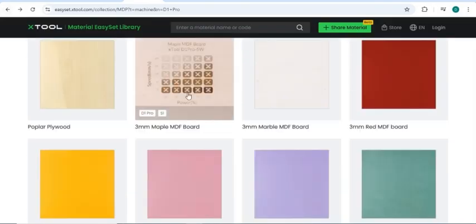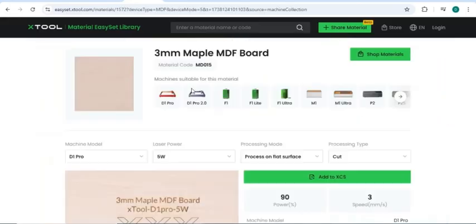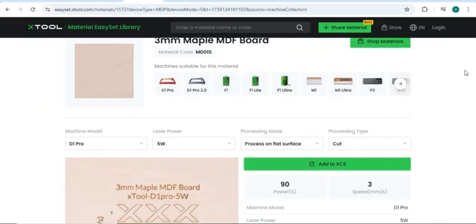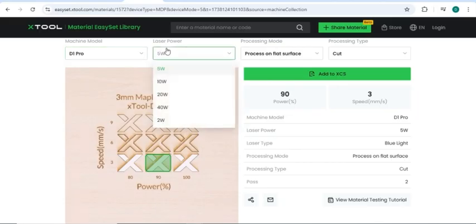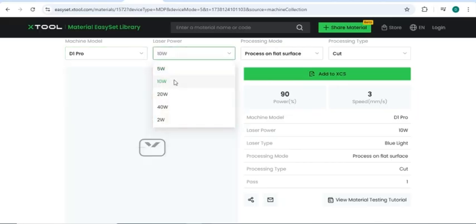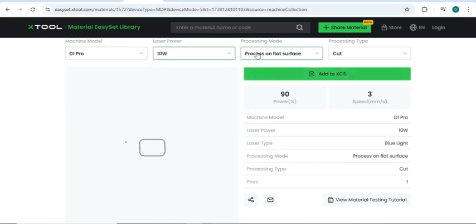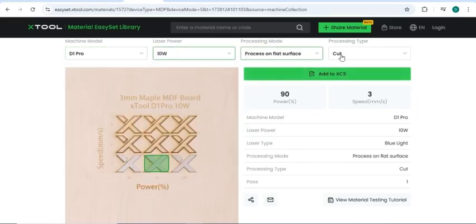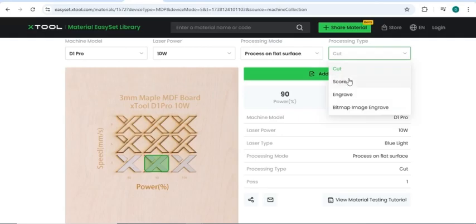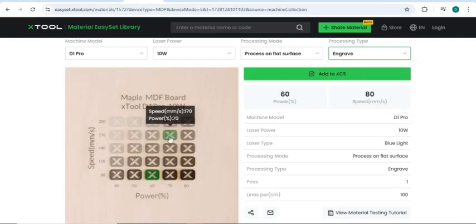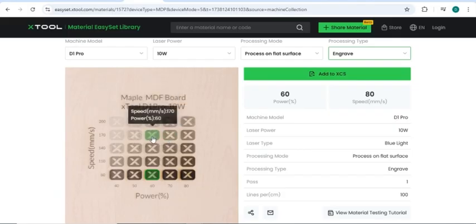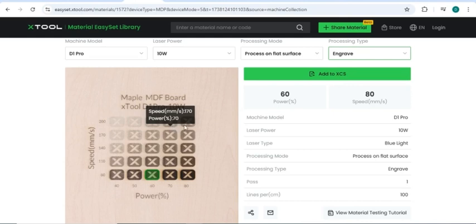Here's one 3mm Maple MDF board. So let's say I had this piece of material. I know I had the D1 Pro. It's a 10-watt engraver. I'm going to process on a flat surface, and I want to engrave it. I can use this template here and find which speed and power looks best for the type of engraving I want to do.